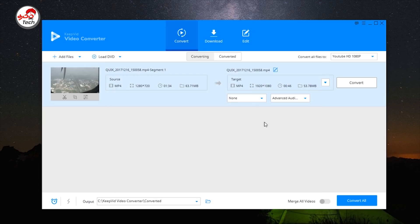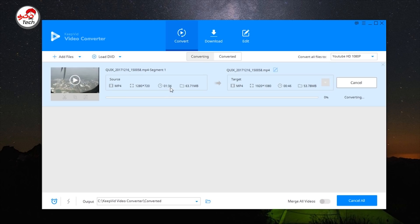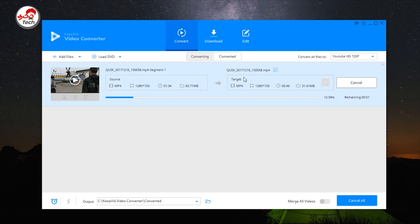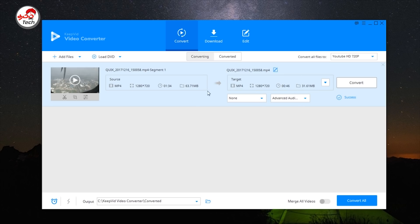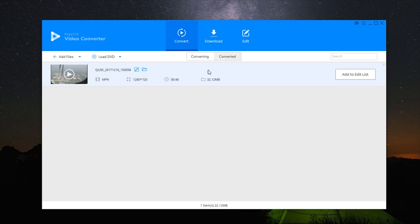Now we can proceed with editing. It is a one-track video. You can select the target file format. The conversion speed may vary — for this video it will take about one minute. The target file will be saved in the selected format.